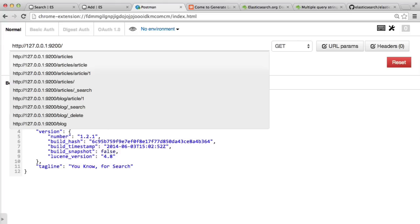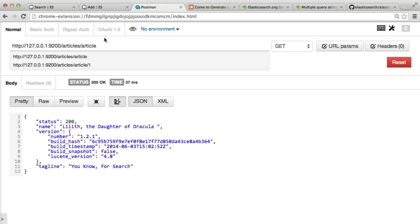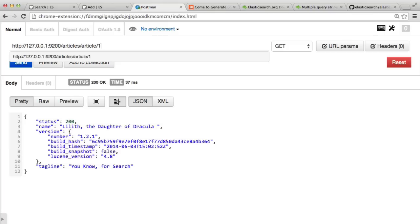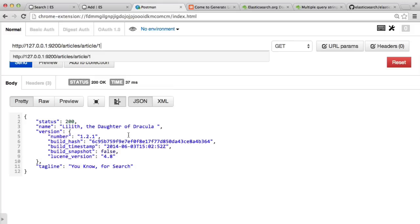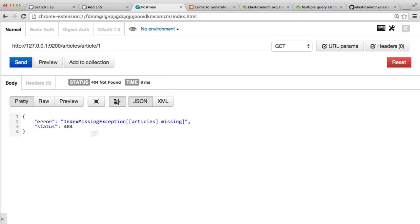Let's look at how we store things. I want to store articles. So I'm going to store within 'articles' the type 'article'. 'Articles' is effectively our database — it's our index. 'Article' is our type. After this you can have 1, 2, 3, 4, 5 — whatever. That's the ID of the record. If we don't automatically give an ID, Elasticsearch will generate one for us. If we do a GET request to this, it says 'index missing exception: articles', because we don't have an index called articles yet.